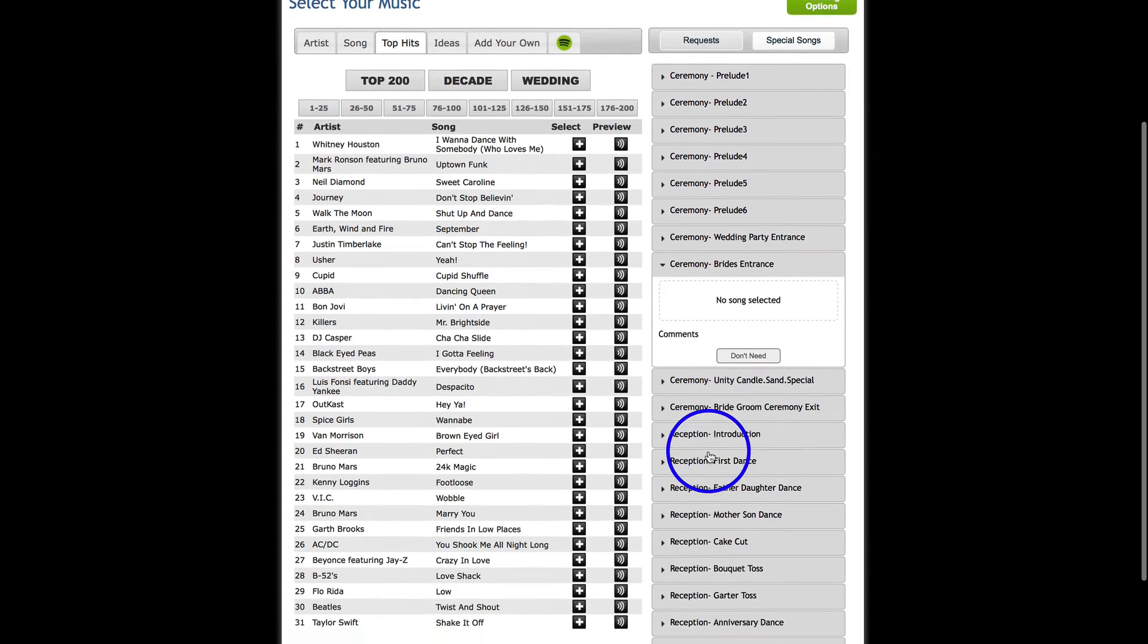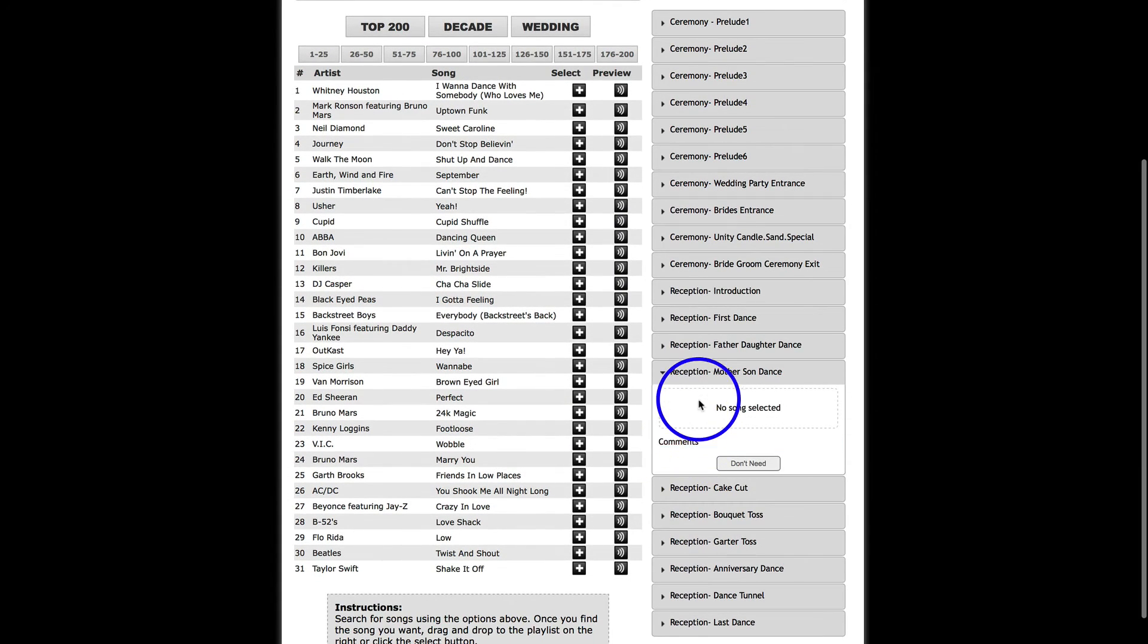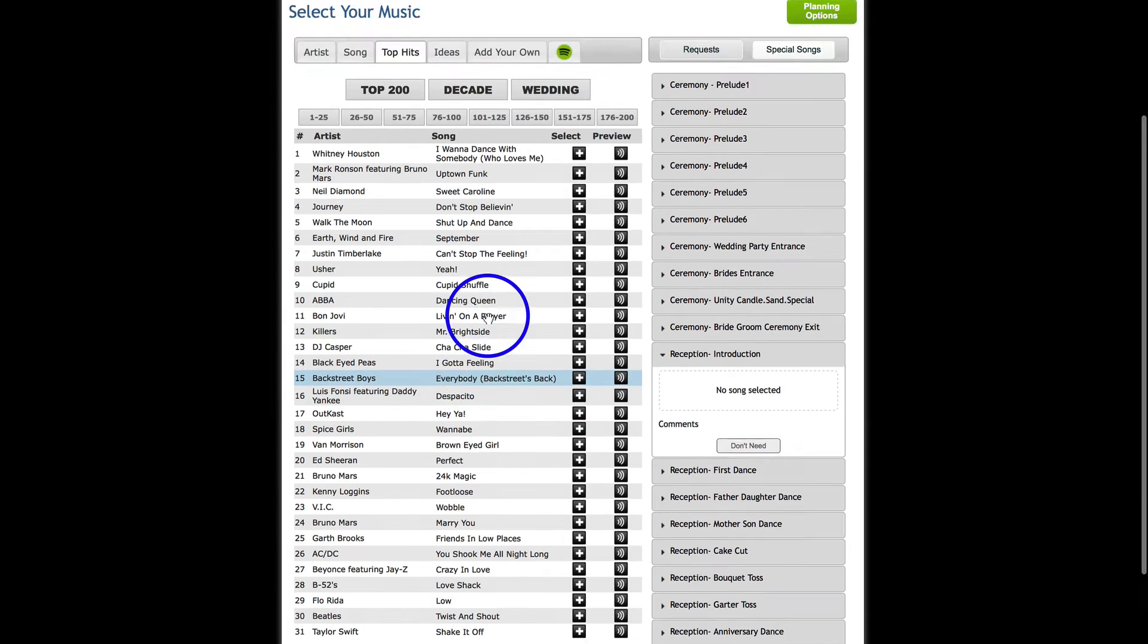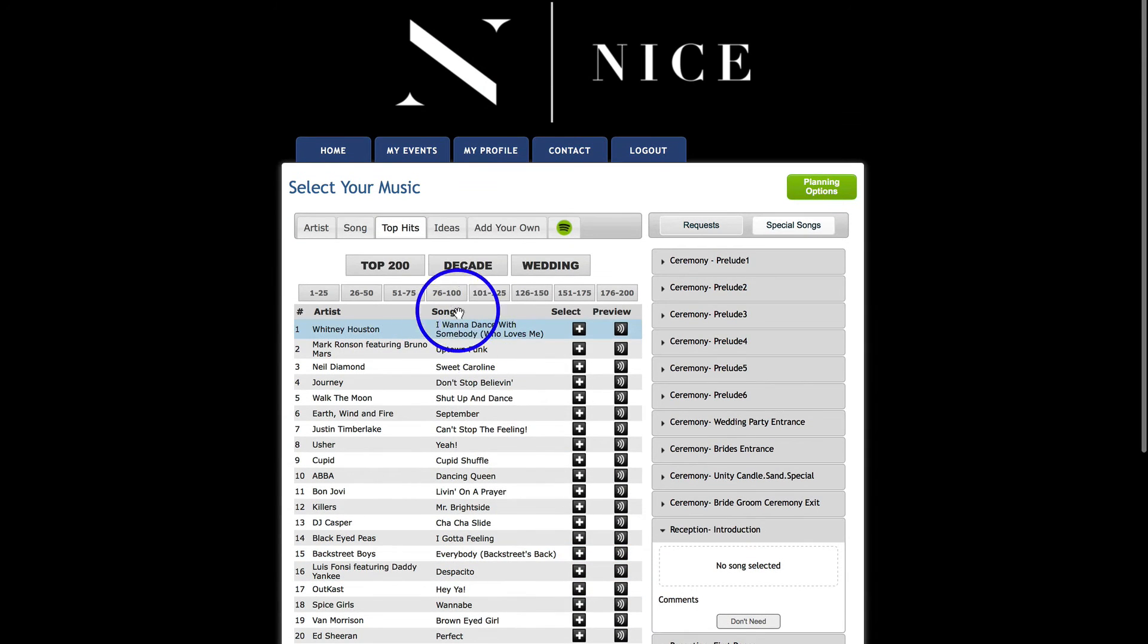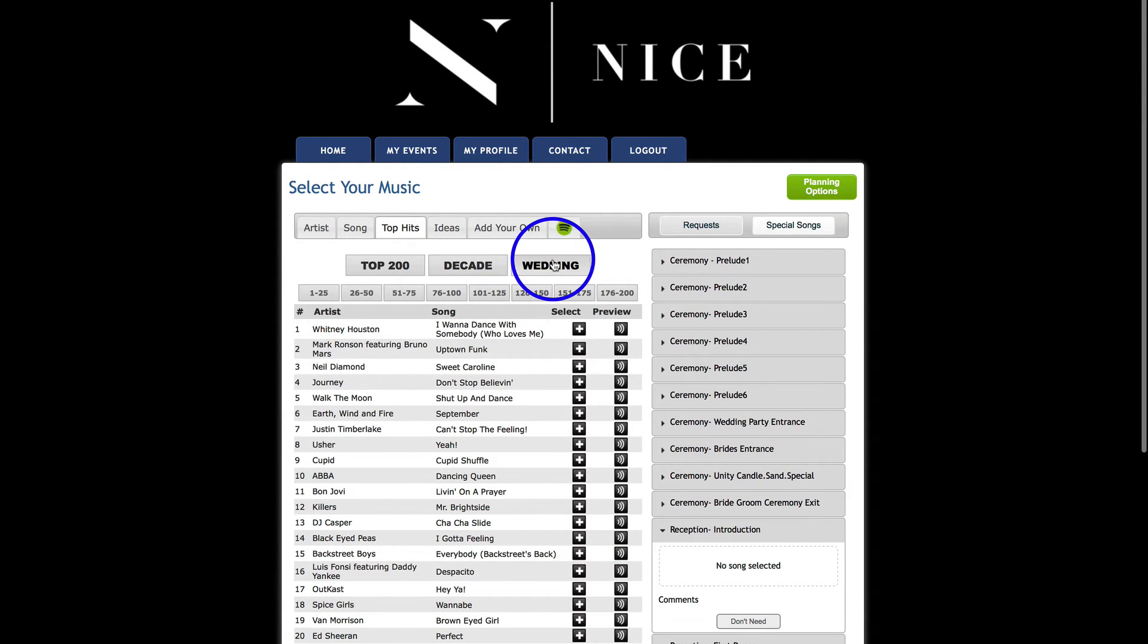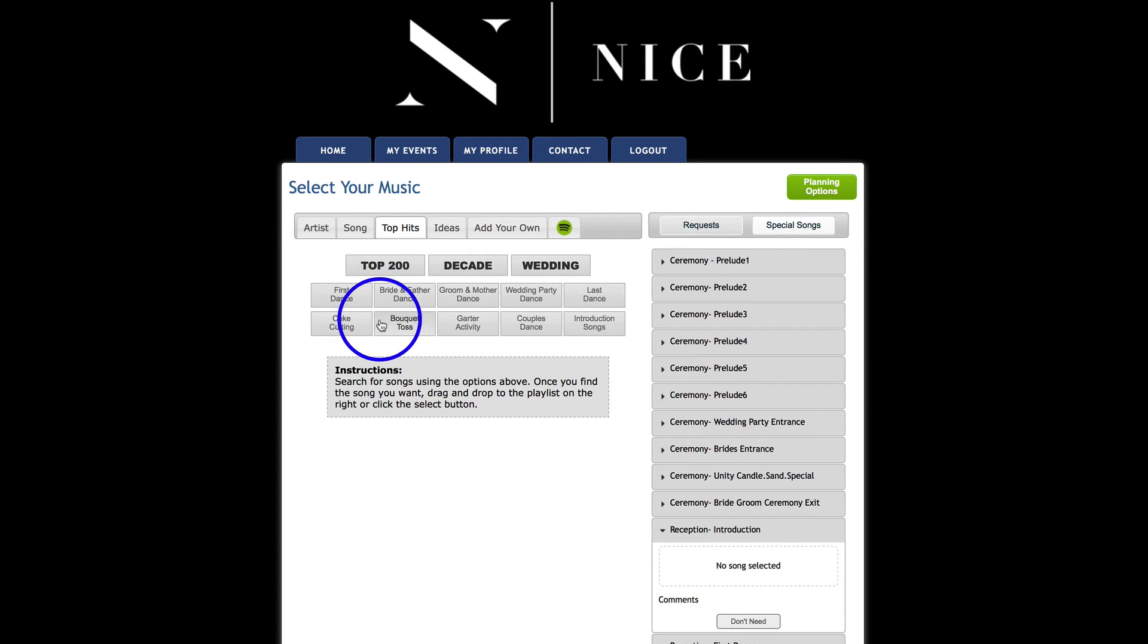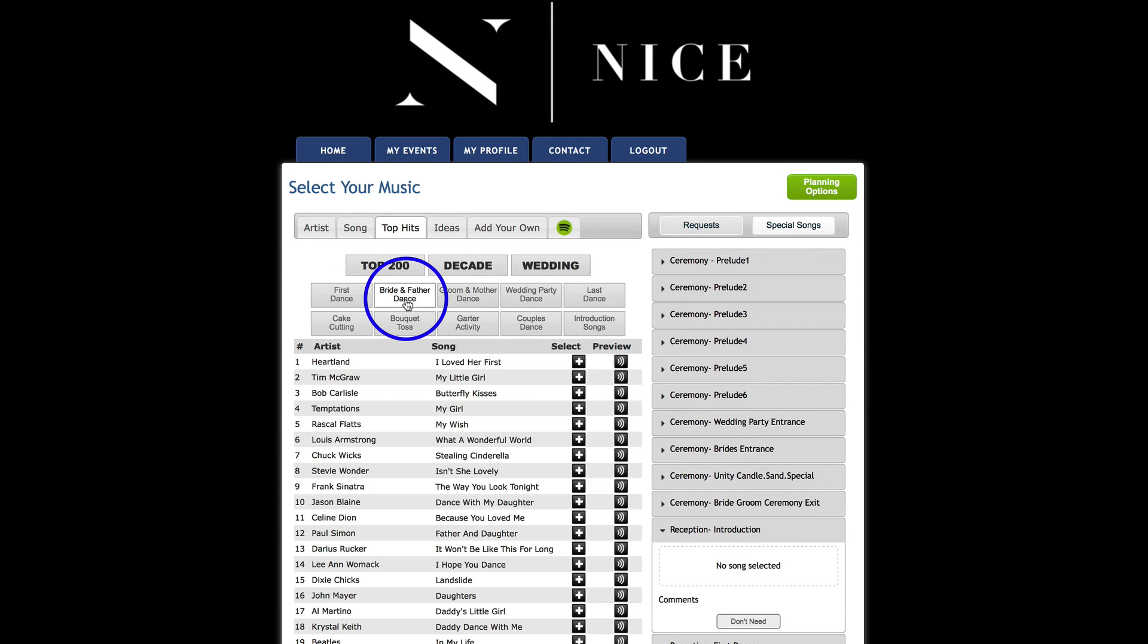The Father Daughter, Mother Son, all those dances, your first dance, you can put those in there. And if you need some ideas, you can click on Wedding, and like Father Daughter Dances.